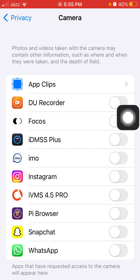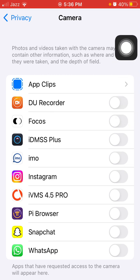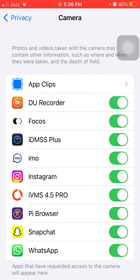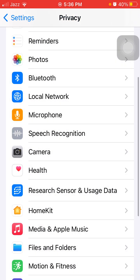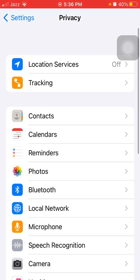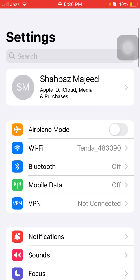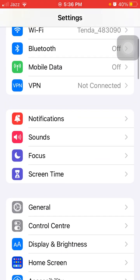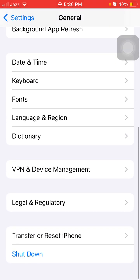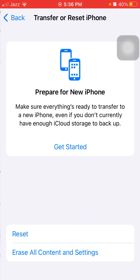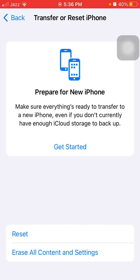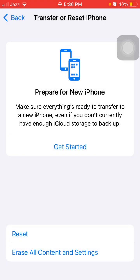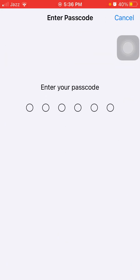Number three: Go back to Settings, tap on General, and tap Transfer or Reset iPhone, then Reset, then Reset All Settings. This process will delete all your customized settings to default settings, but note that no media will be deleted. We are going to put in the iPhone passcode and tap Reset All Settings again to confirm. That's it.